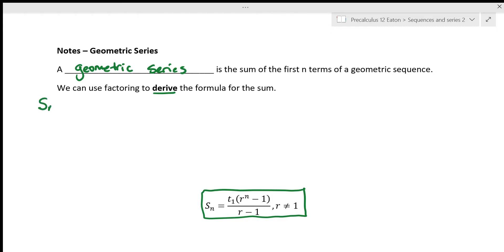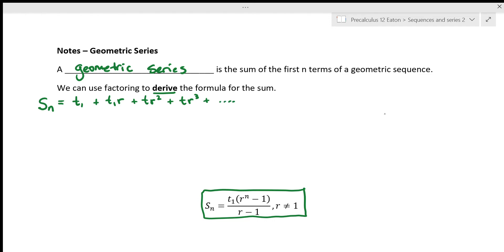We're trying to find S sub n, the sum of the first n terms of a geometric sequence. We are adding up the first term, plus the second term, plus the third term (r squared), plus the fourth term. Remember, the exponent of r is one less than the term number. We add all the way up to T1 times r to the power of n minus 1, and that's the sum of the first n terms.